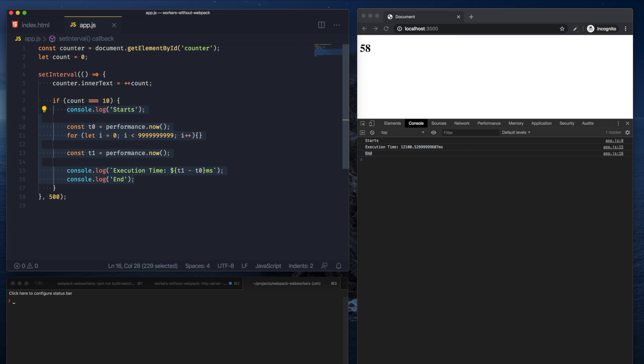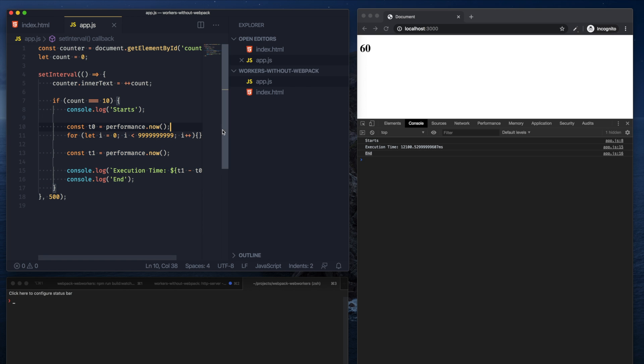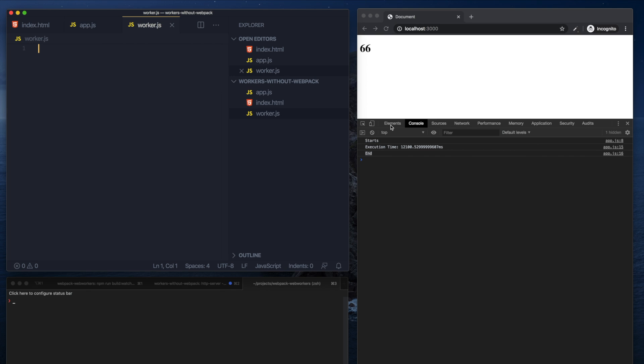So to set up a web worker, let's just create a worker.js file. The way the communication happens between the main thread and the worker thread is through message passing.